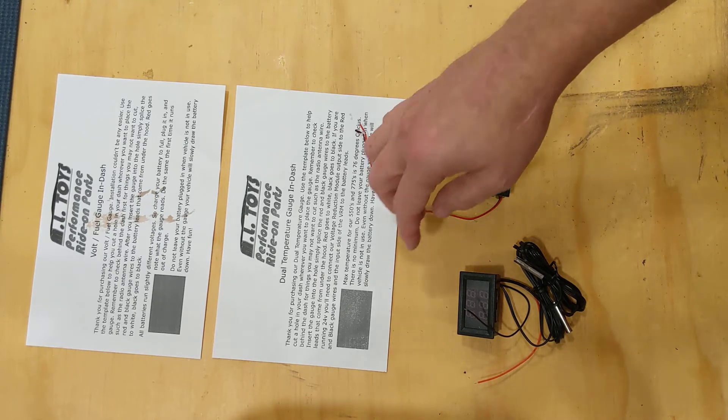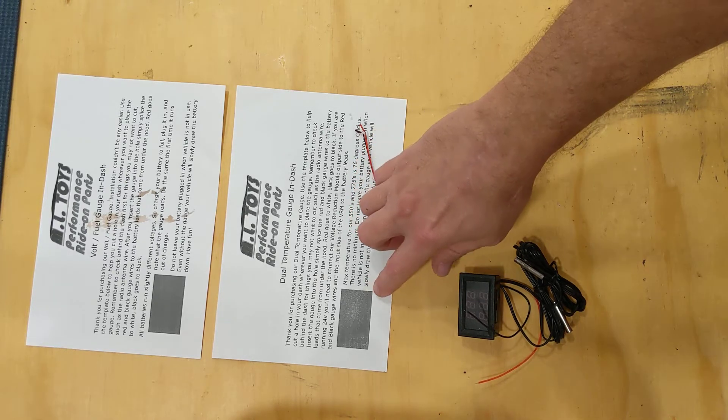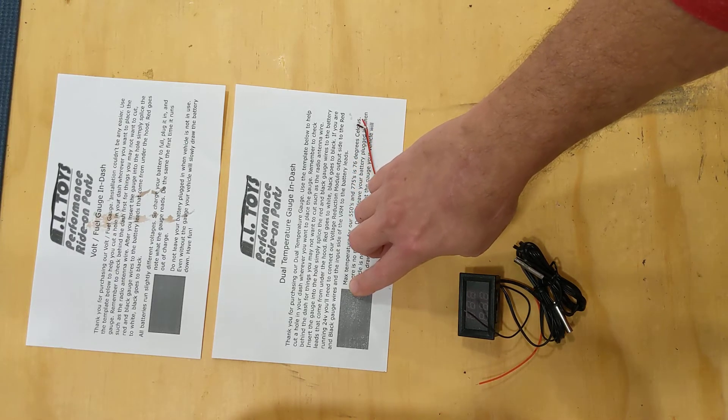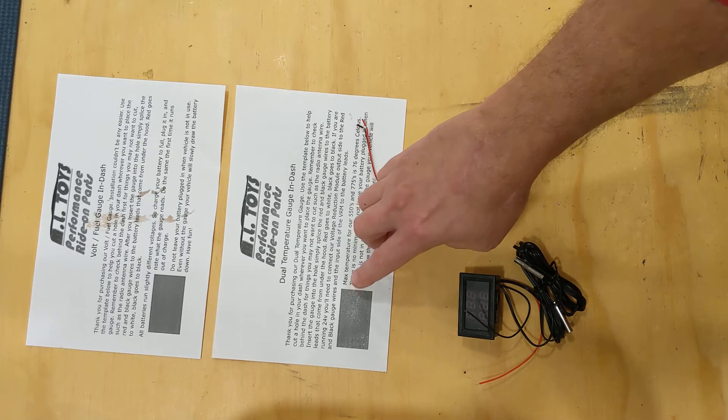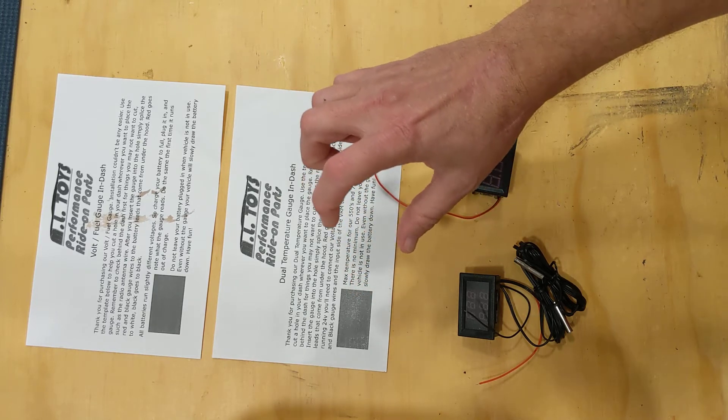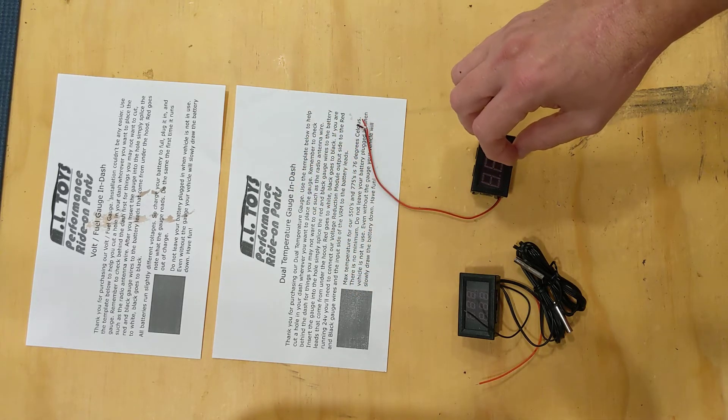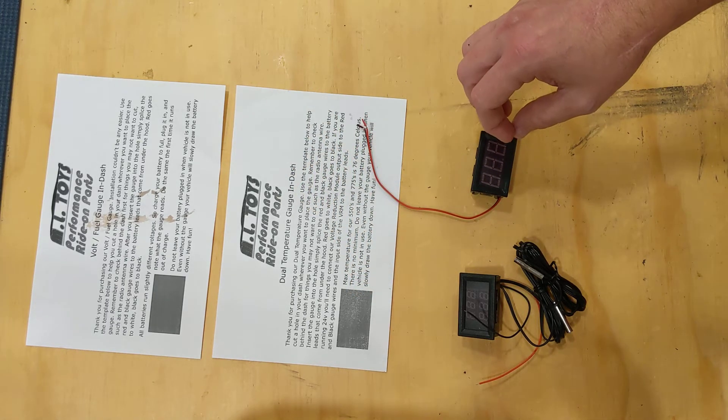They both hook up pretty similarly. We give you an instruction sheet with a template that you can use to cut out a hole in the dashboard or wherever on the vehicle you want to mount it.